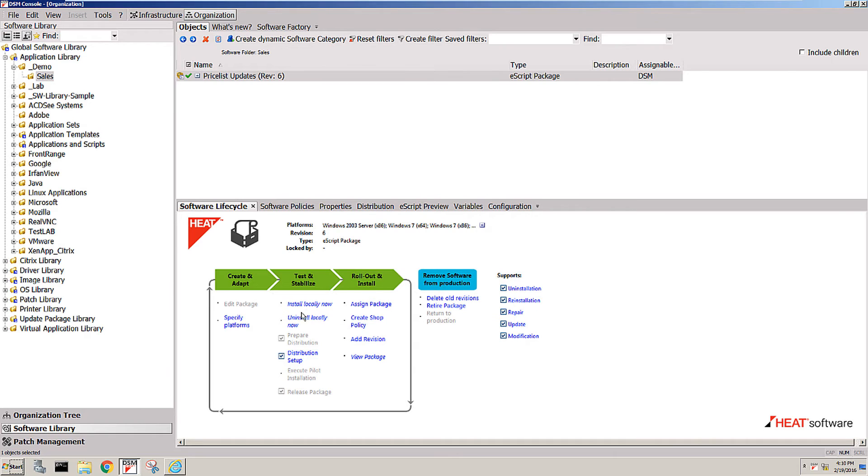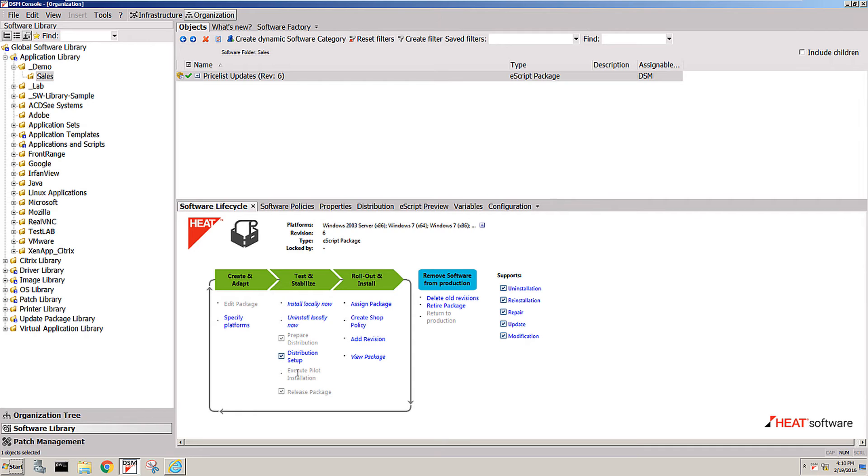Once that step is done, you would run a pilot installation. To do a pilot, what that is, is actually the package before it's released, before it's available to any other parts of the organization. The engineering team would run a pilot against some users that are very familiar with the software and are best to test it.